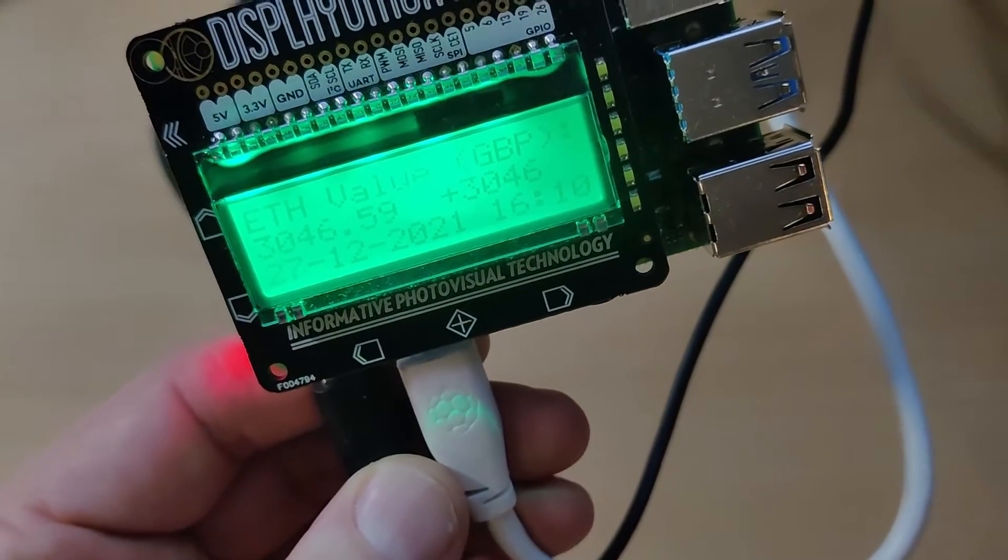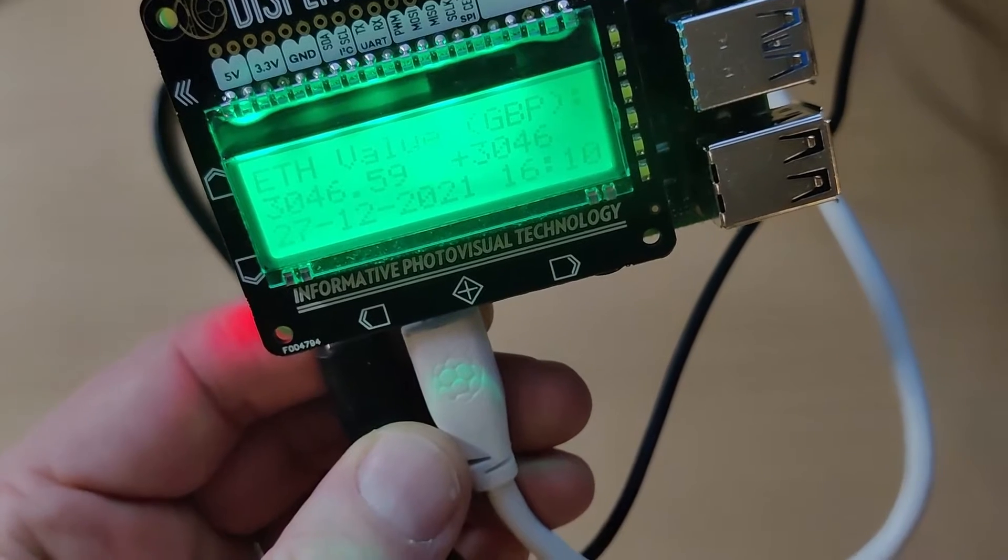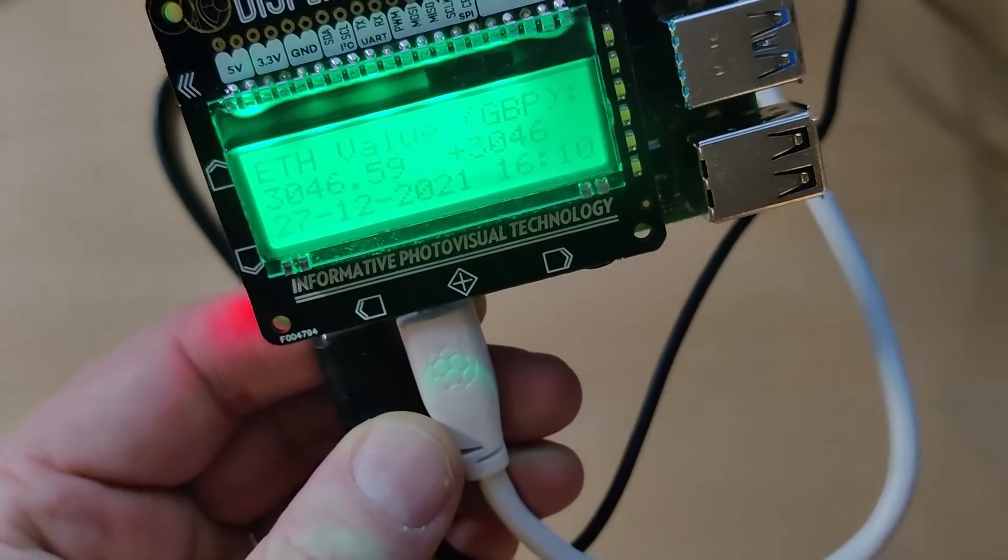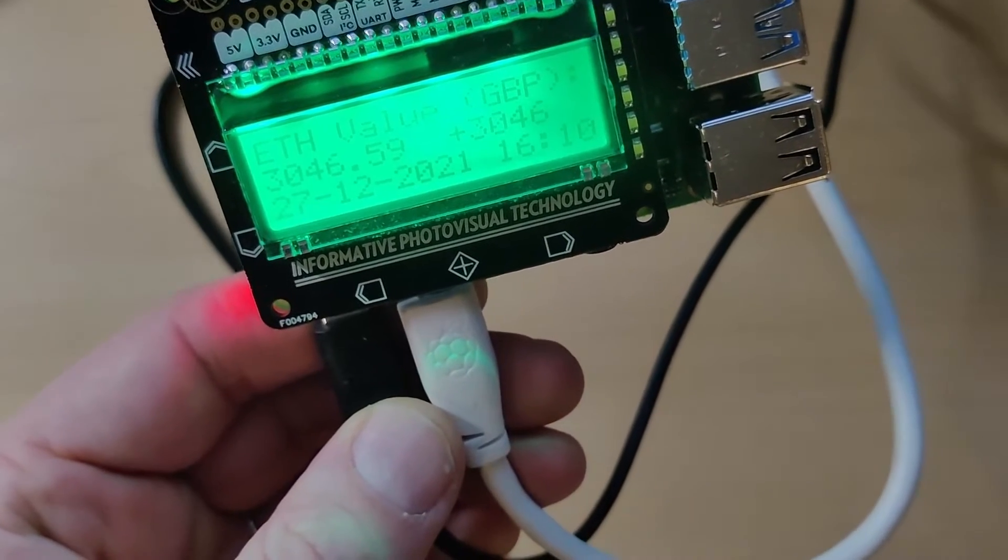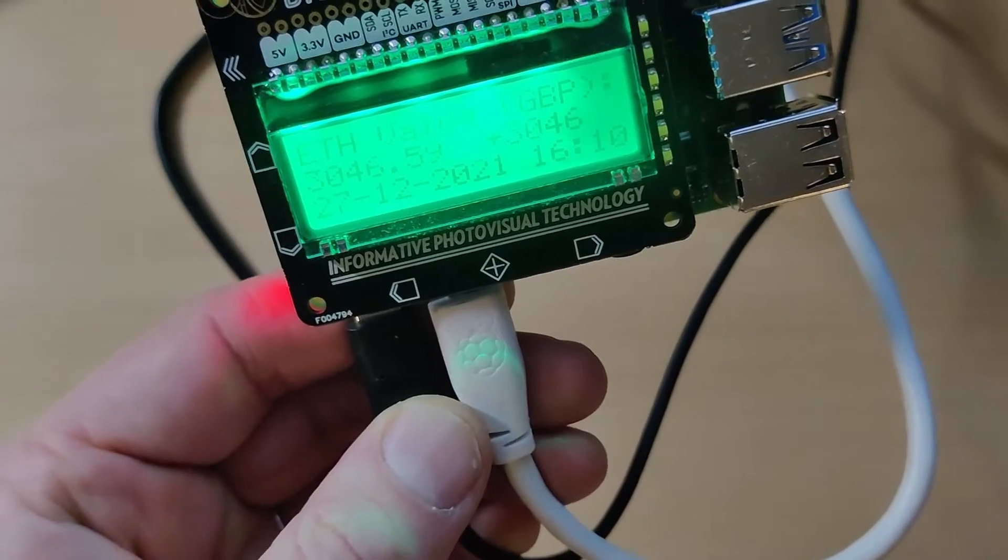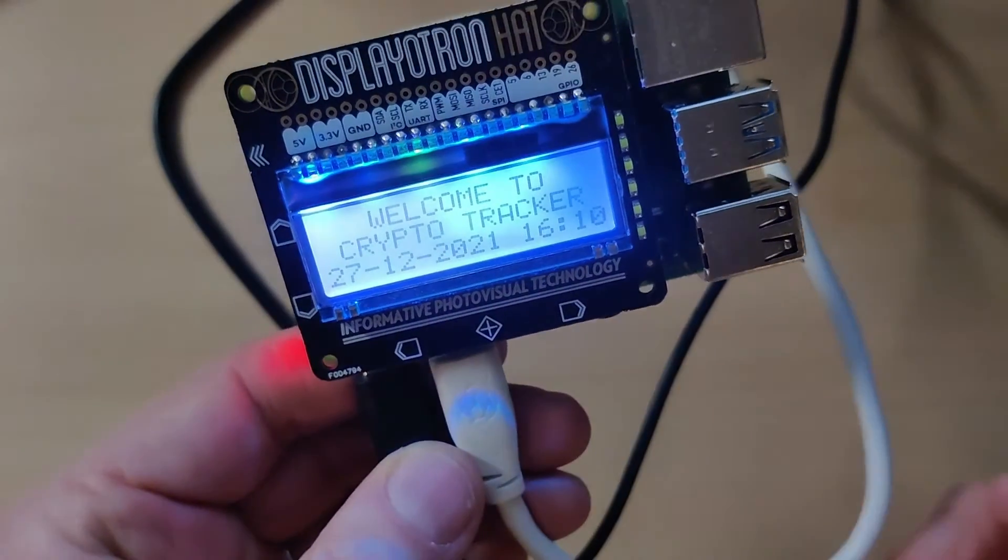Ethereum. You can see that the current Ethereum value is 3046 pounds 59 pence. Press the middle button, returns back.